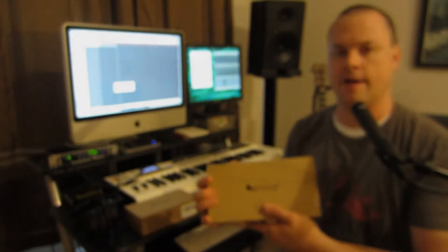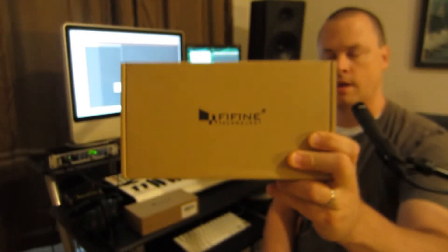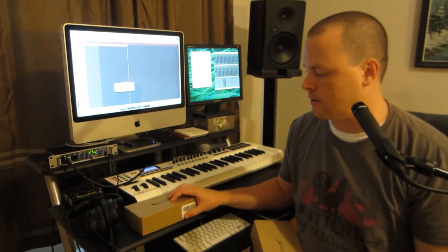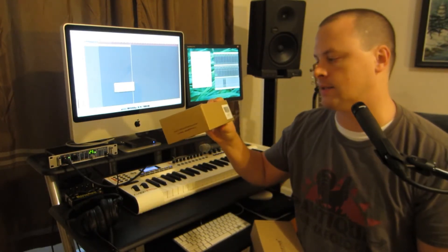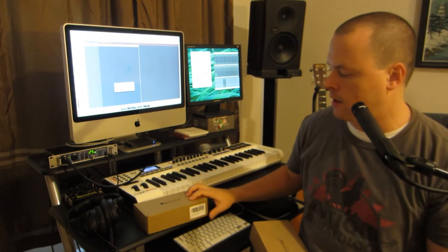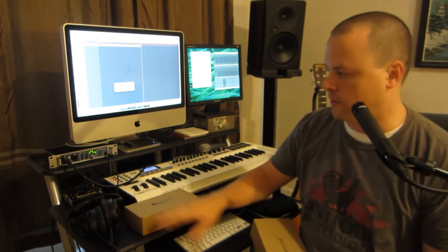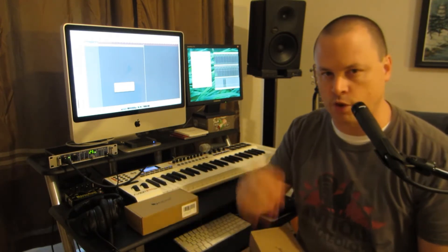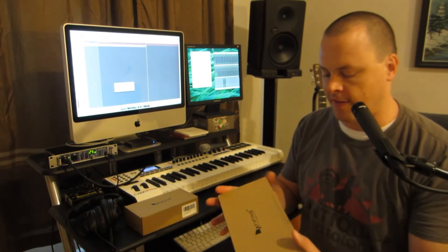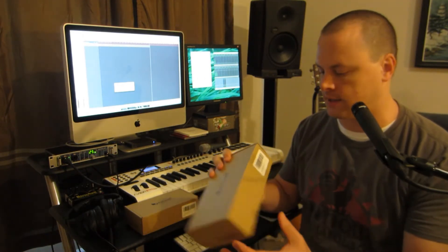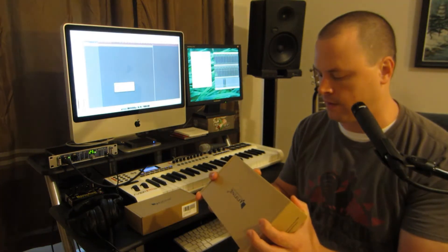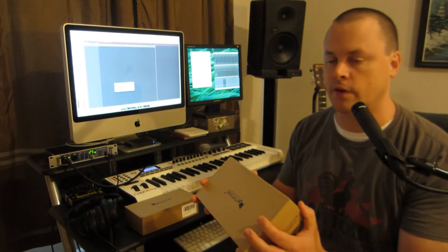Greetings, friends. I've got another product sent to me by the folks at FiFine Technology. The last product review that I did was for their N6 headphone amplifier, which I found to be a more than adequate and ultra-portable headphone amplifier. That's a four-channel headphone amplifier, but this time they sent me their K6 dynamic microphone that they call their karaoke microphone.